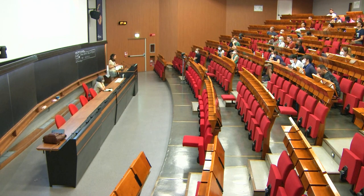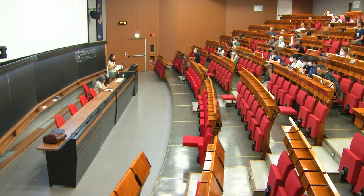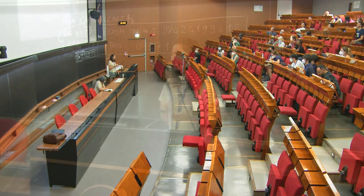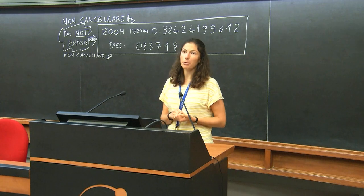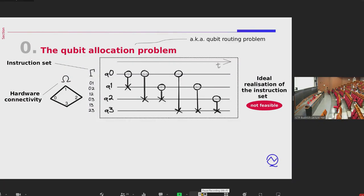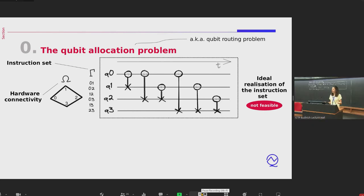The qubit allocation problem, also known as the qubit routing problem, comes up in the compilation process of gate-based quantum computing. A user defines a quantum circuit they want to run on some gate-based hardware, defining it in terms of algorithmic qubits — logical qubits. This quantum circuit consists of an ordered list of links to be performed on each layer of the circuit.